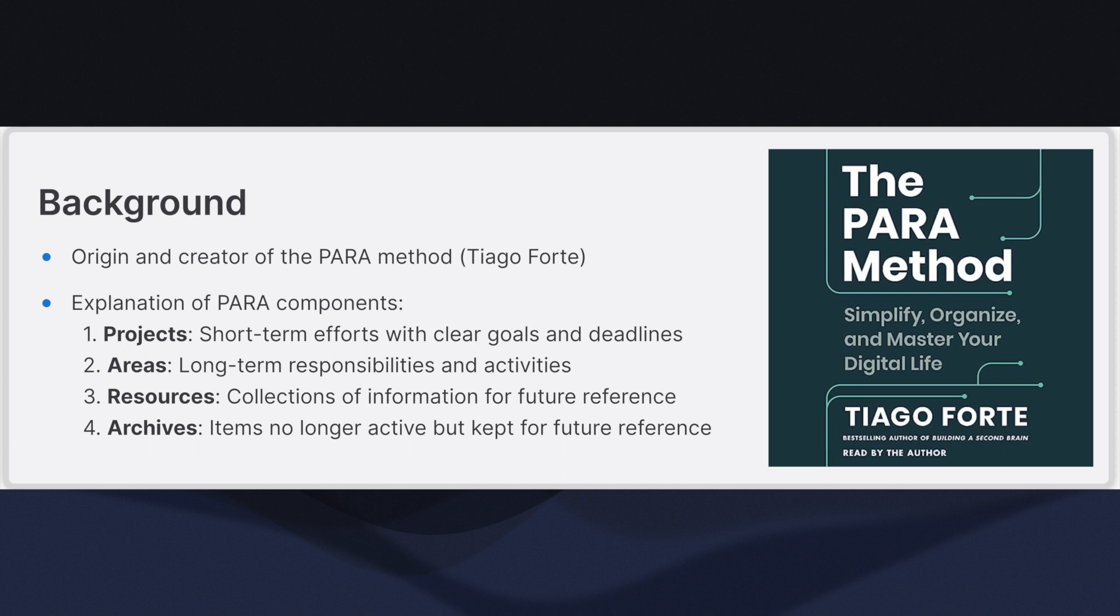Projects are short-term efforts with a clear goal and a deadline. Projects are tasks or series of tasks that you are actively working on and need to complete within a specific timeframe.